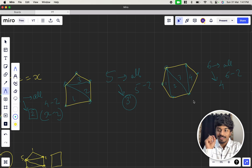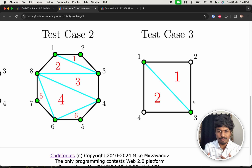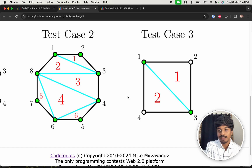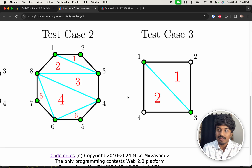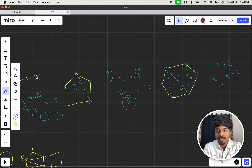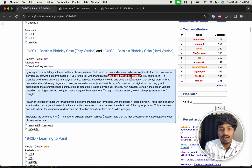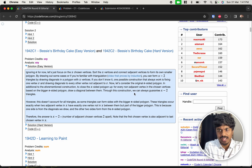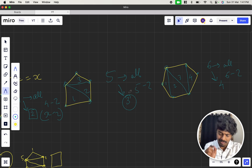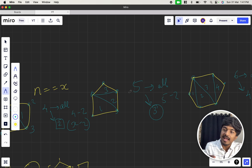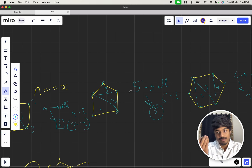Getting a proof for this in geometry is quite hard, but we derived it by observation and intuition. x−2 already holds for all vertex-selection cases. If you want to understand why it is valid, check the editorial section — there's a YouTube video that explains it. To be clear: it's not just for n=x; it means that for any x chosen vertices, you can form x−2 triangles.